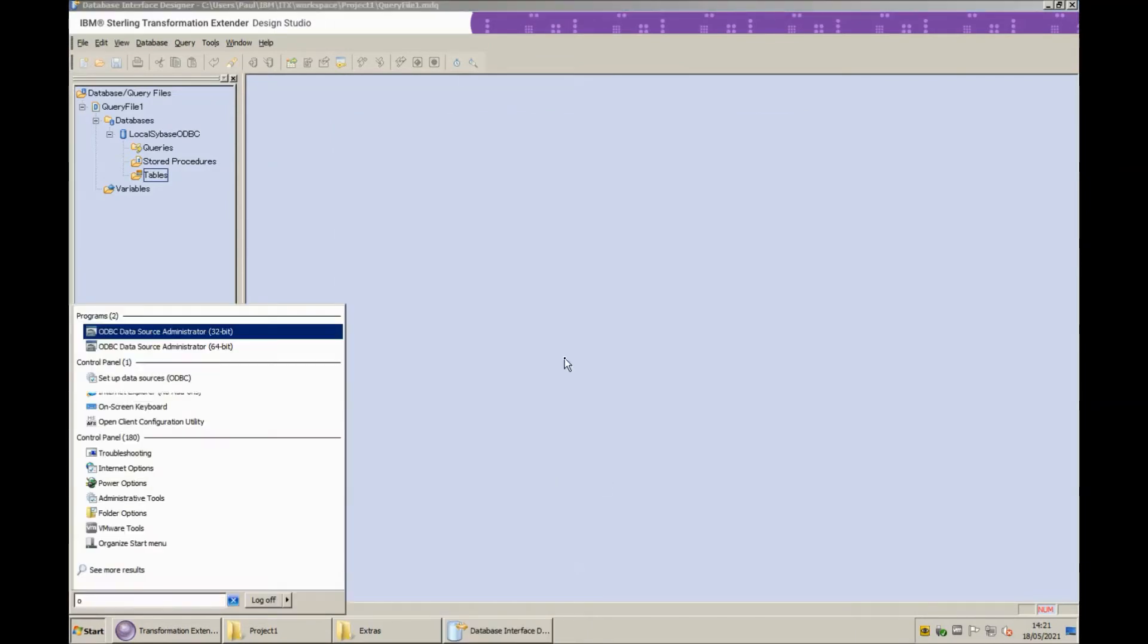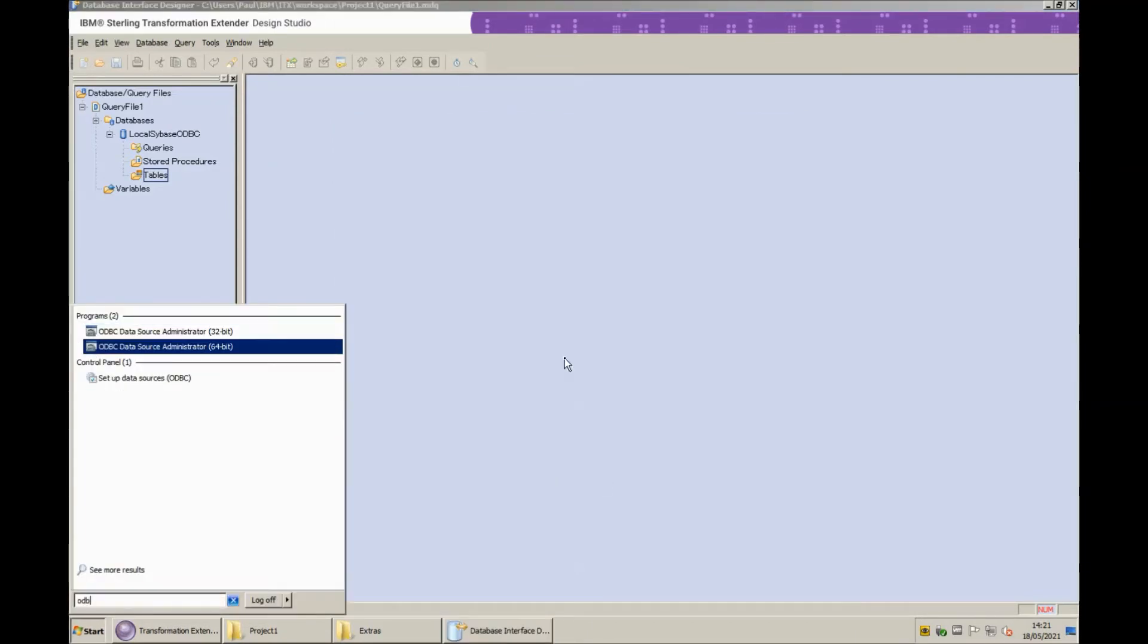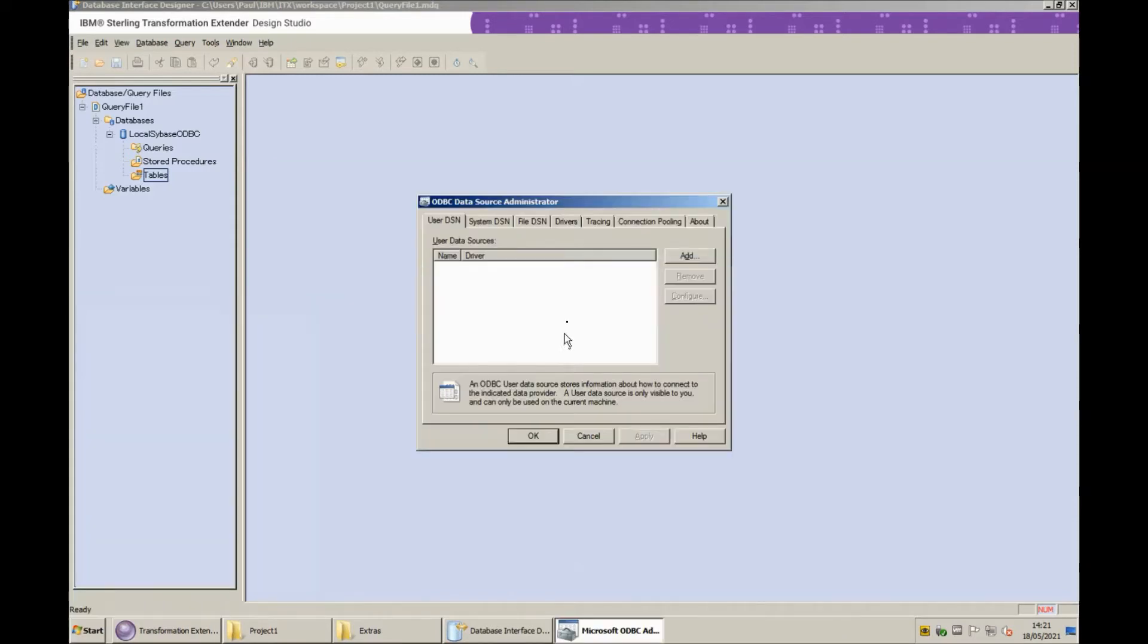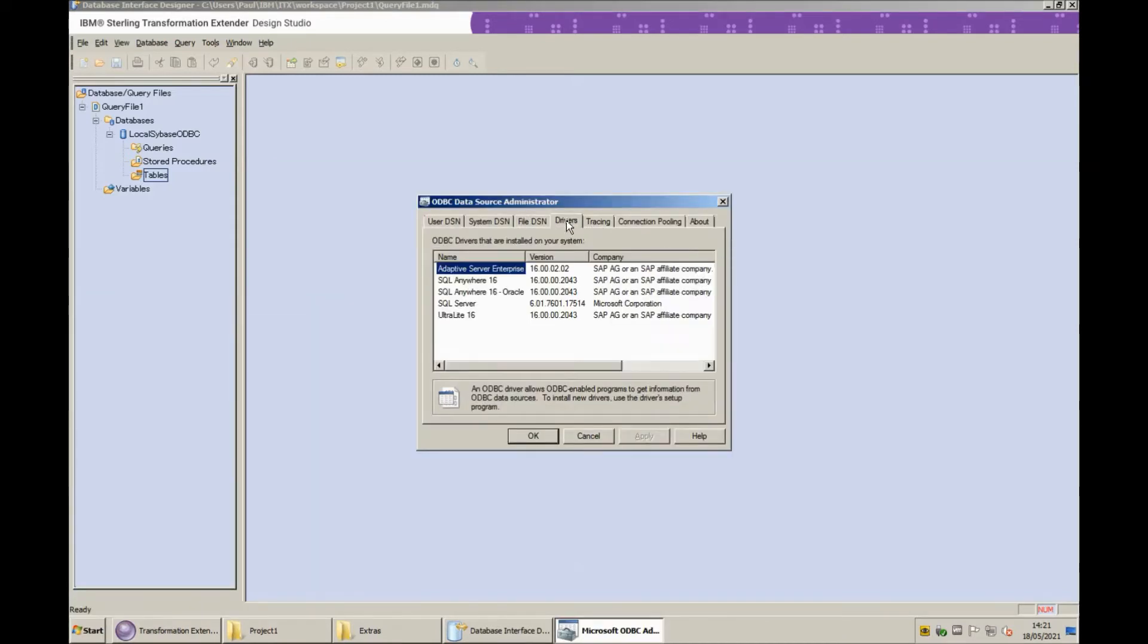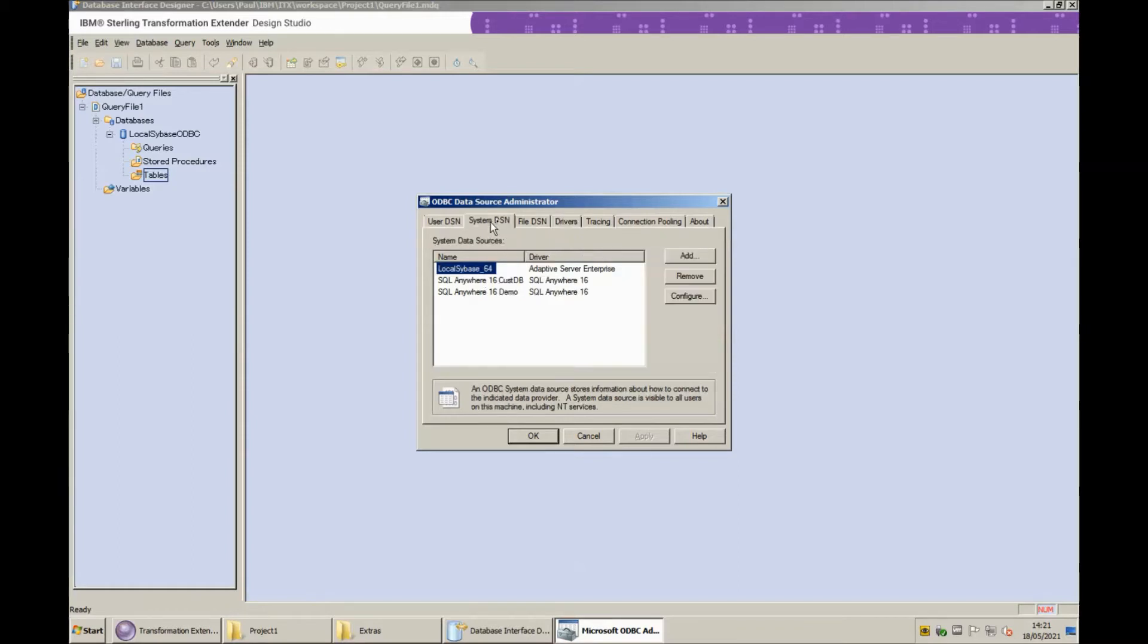I'm going to bring up the ODBC window briefly. This is the 64-bit ODBC administrator and as you'll see I have a Sybase adaptive server enterprise 16 ODBC driver installed and in the system DSN tab I have that definition that we saw in the DID local Sybase underscore 64.